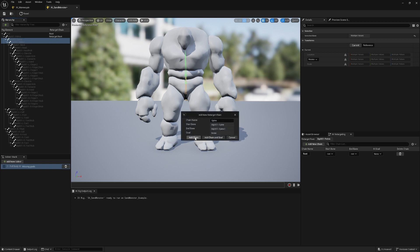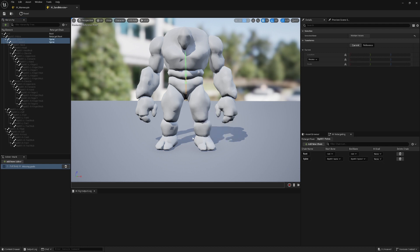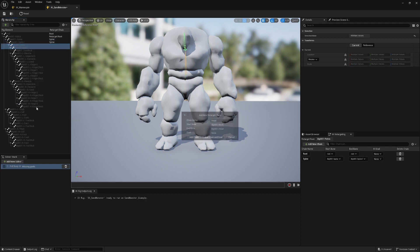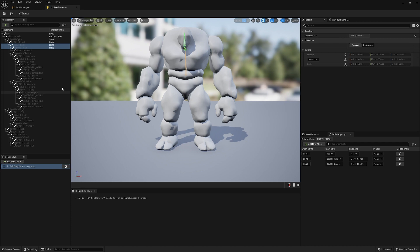Now I'm going to add the spine chain — it detects the name and I can add it here. Same for the head, just add the chain.